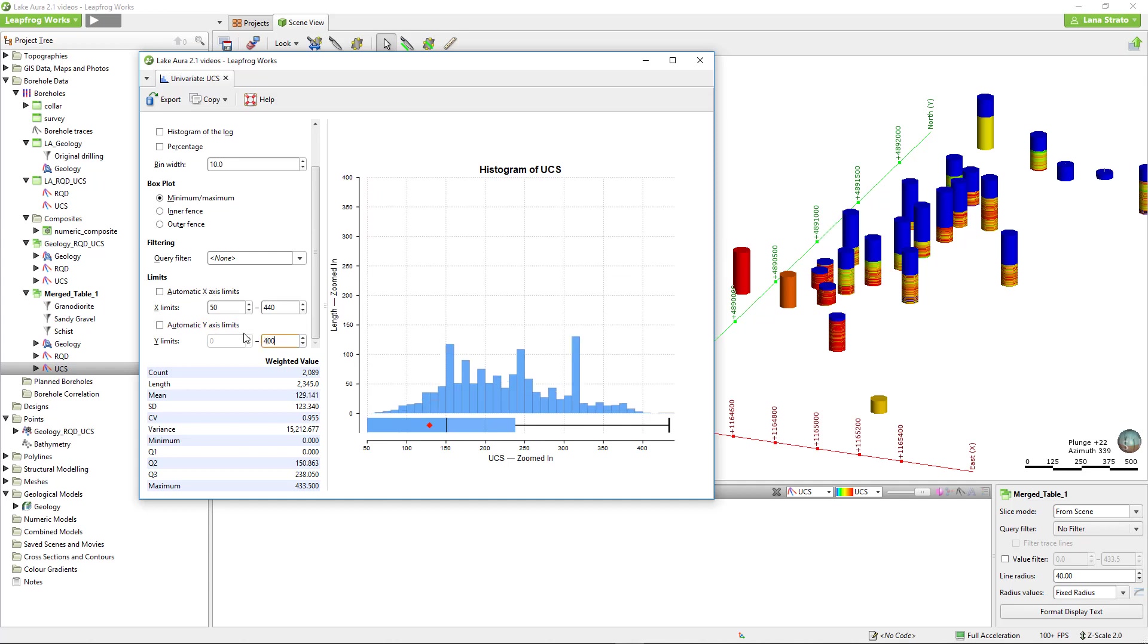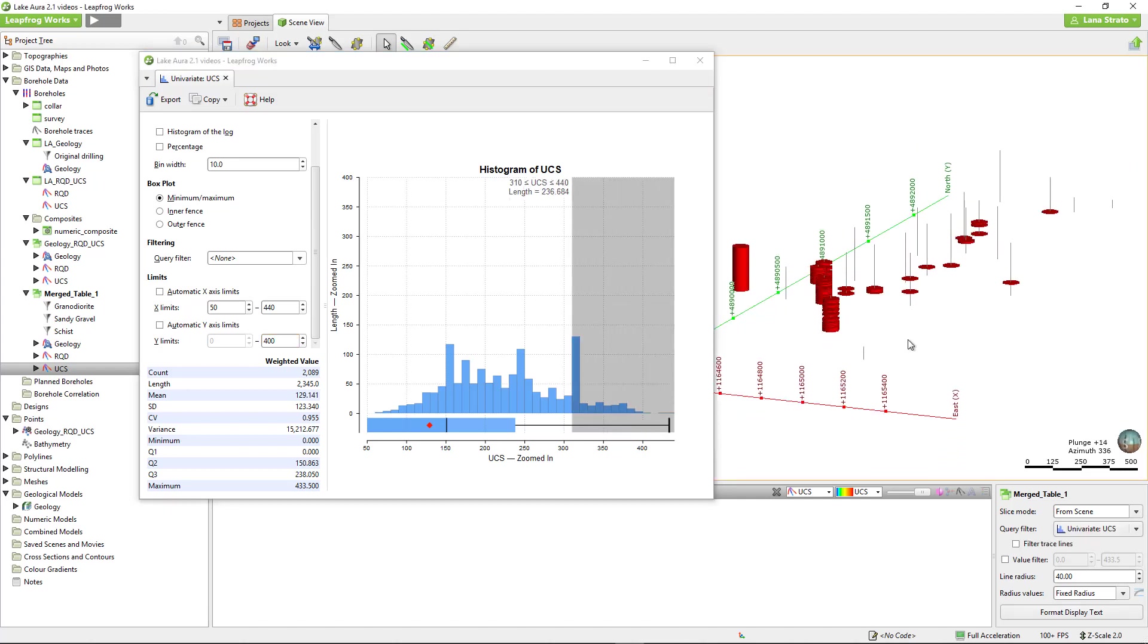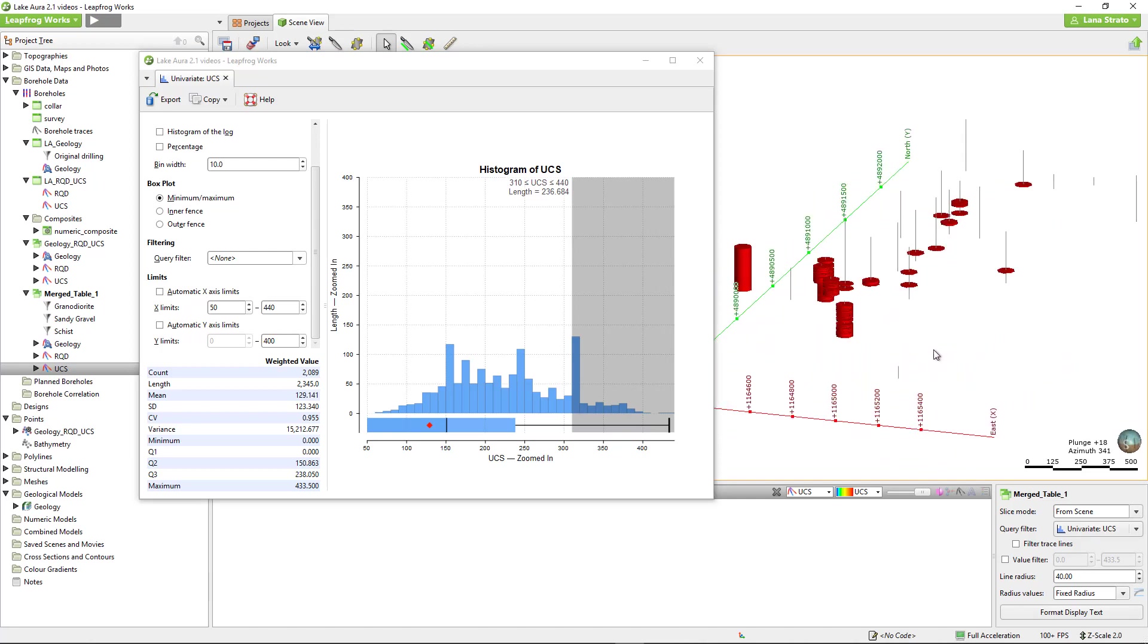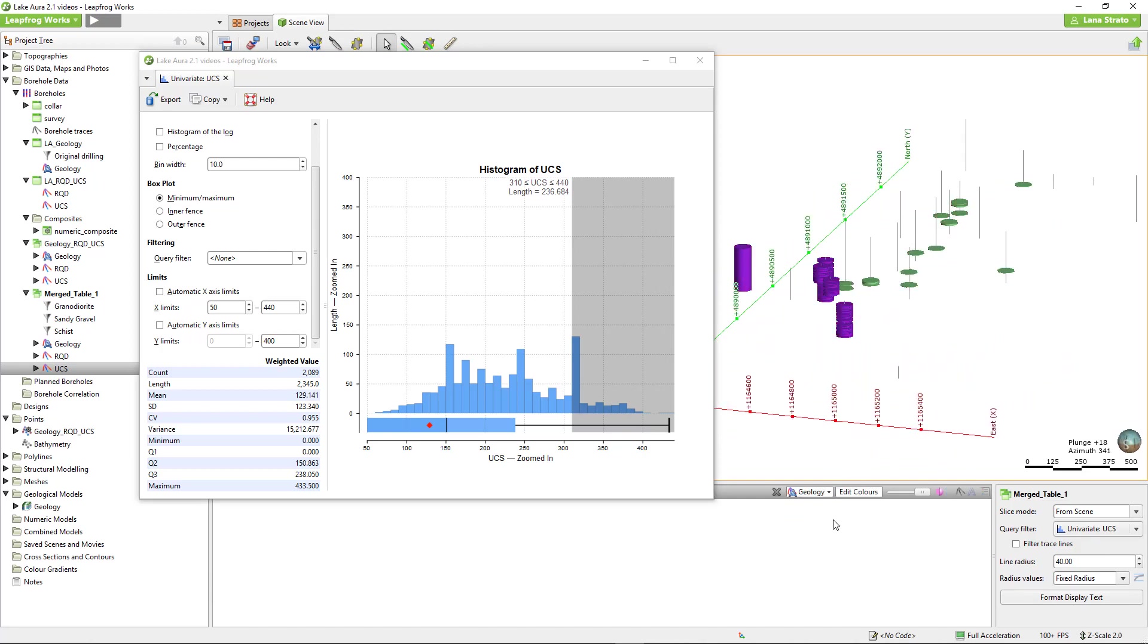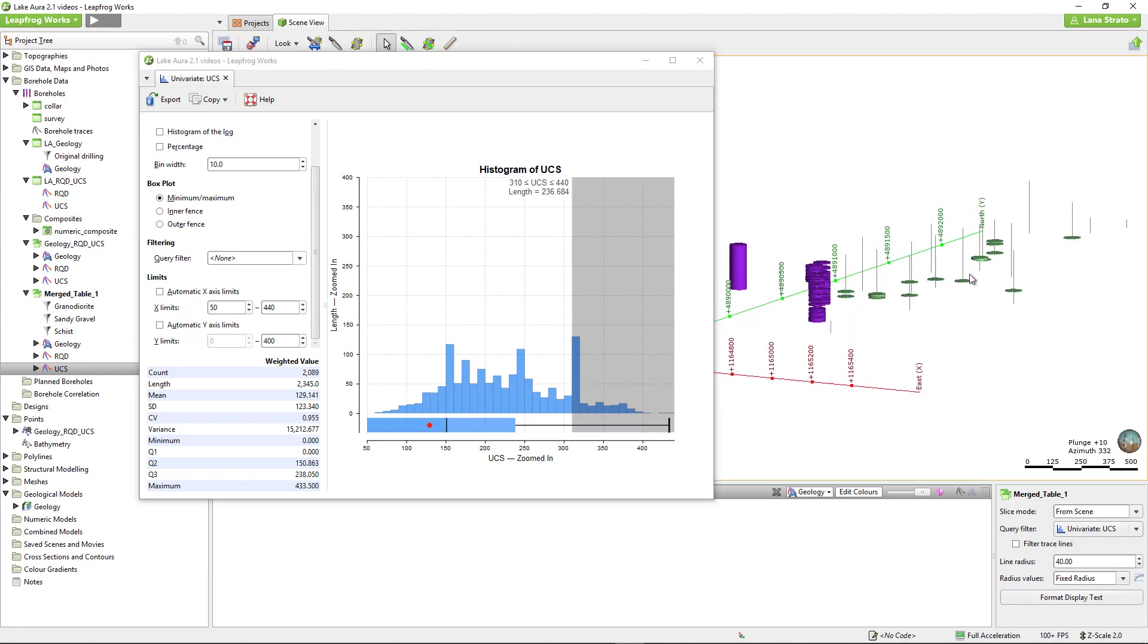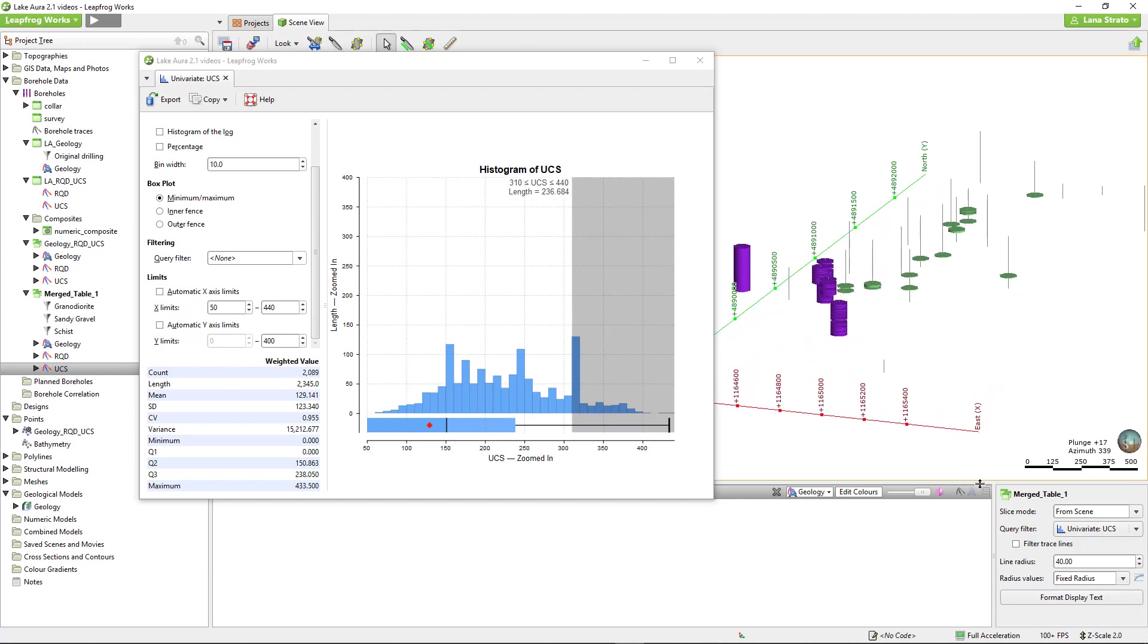You will get the most value out of these tools when you take advantage of LeapFrog's visual and dynamic environment. We can gain an understanding of the data in its 3D context by selecting it in the histogram and simultaneously viewing the filtered information in the 3D scene. If I switch to viewing the geology column in the scene, I can see which units these high UCS values correspond to. They appear to be dominantly the granodiorite unit.